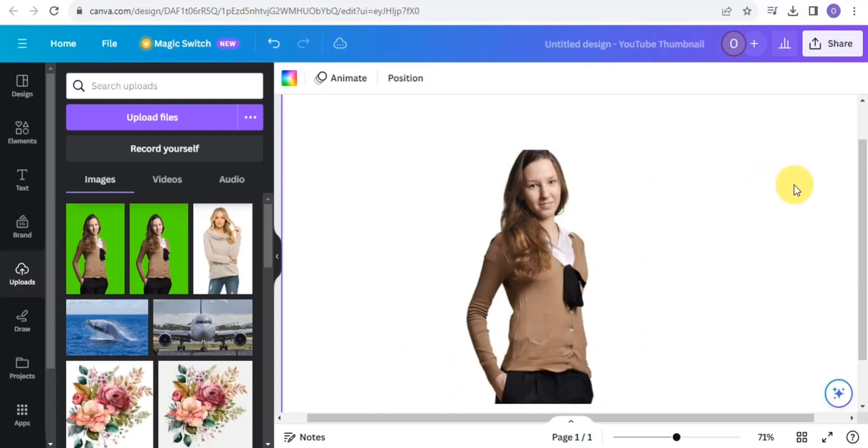This process works for both mobile phones, iOS, and PC. You want to try this out. This is how you're able to remove green screen in Canva.